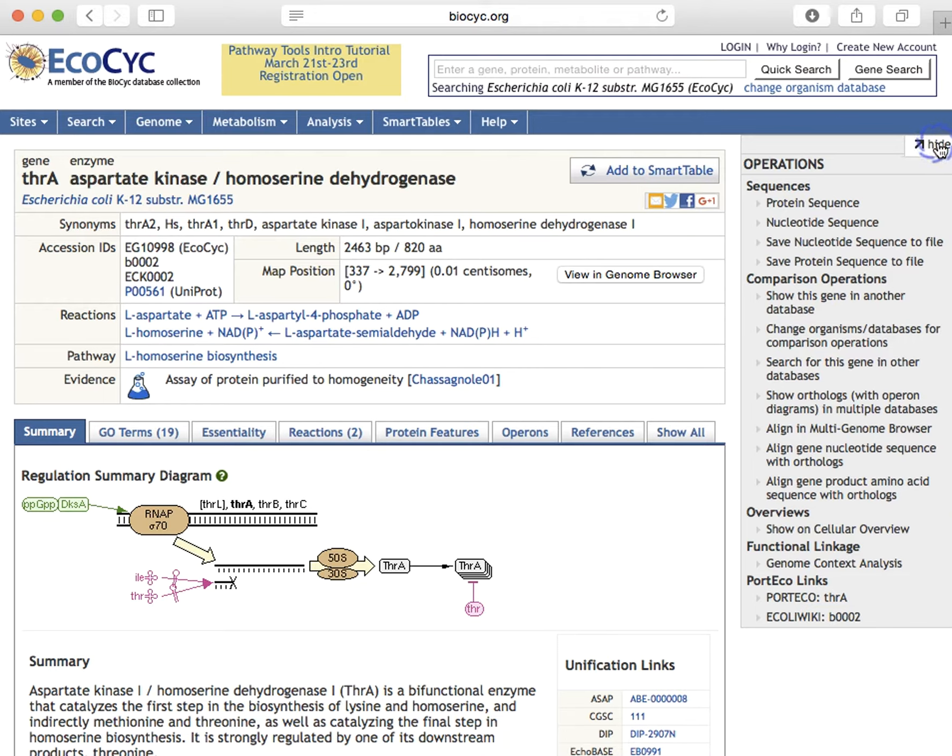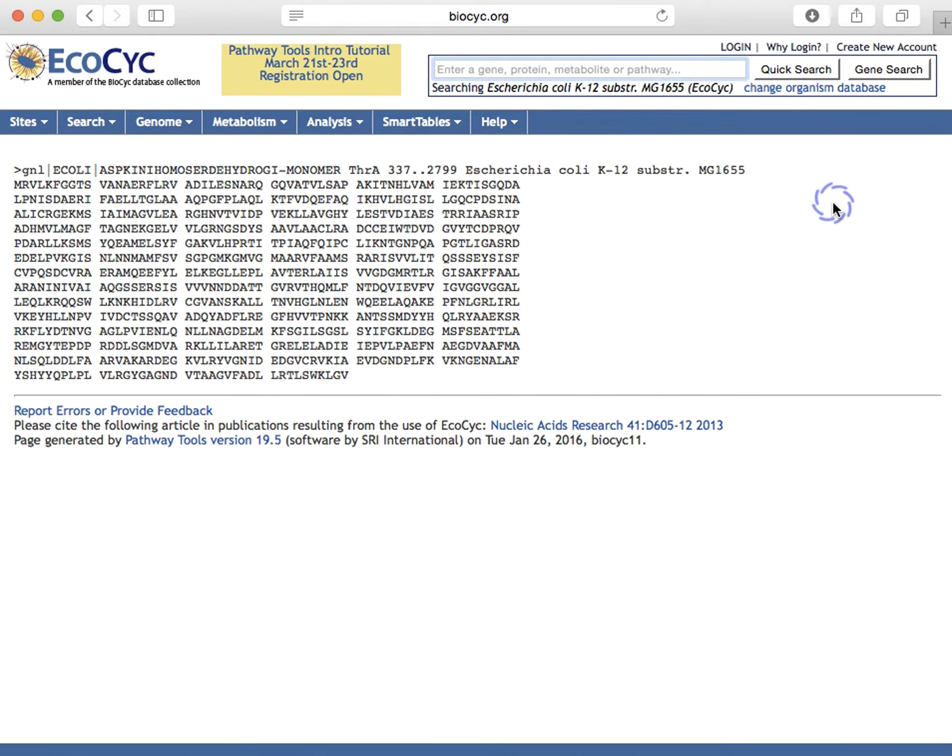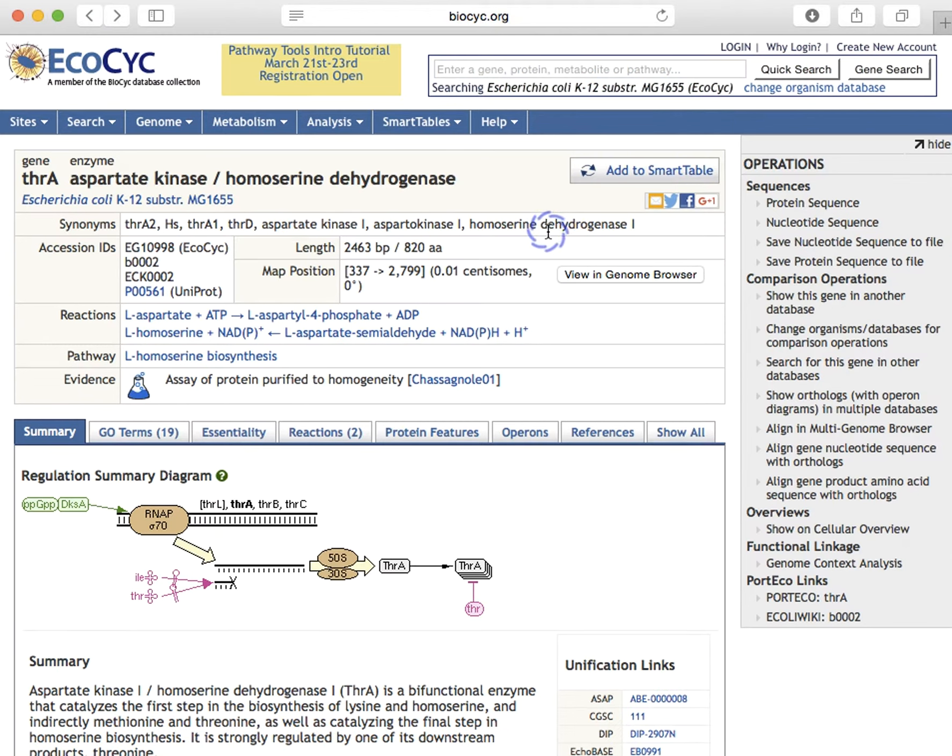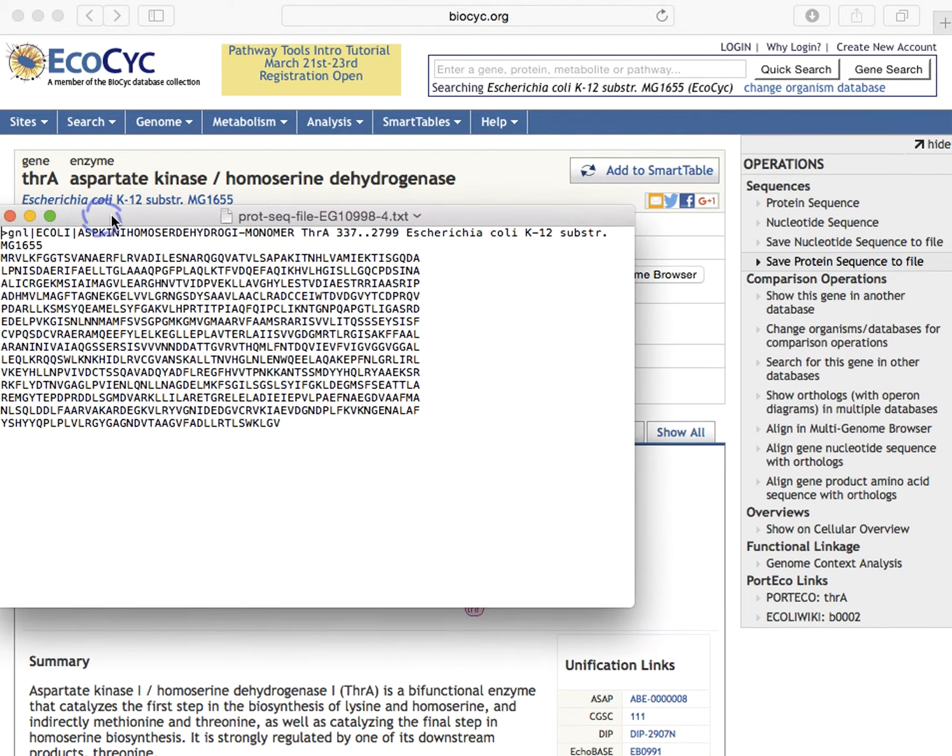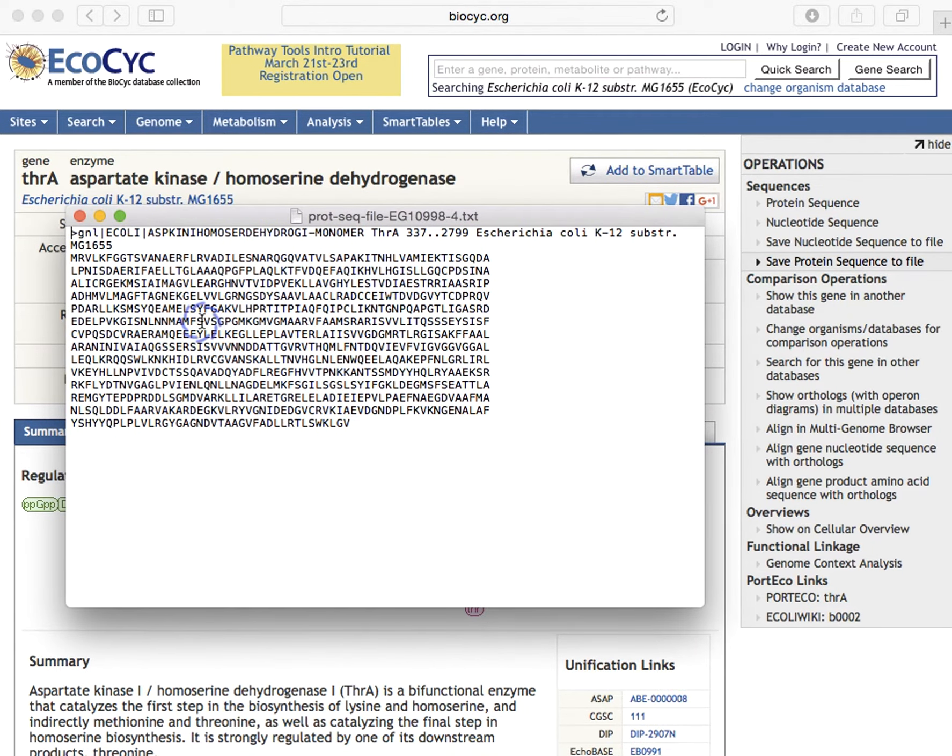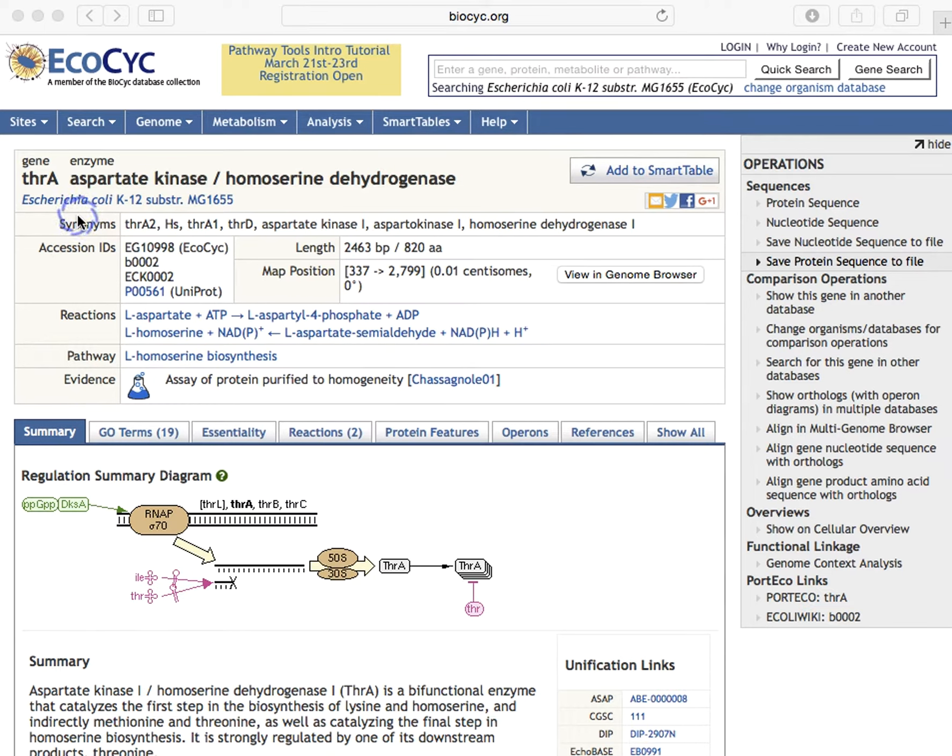To obtain the amino acid sequence of the THRA gene product, we simply click protein sequence, and the sequence is shown here. To save the sequence to a file, we click save protein sequence to file, and it has saved the file, and then opened that file in text edit on my Mac.